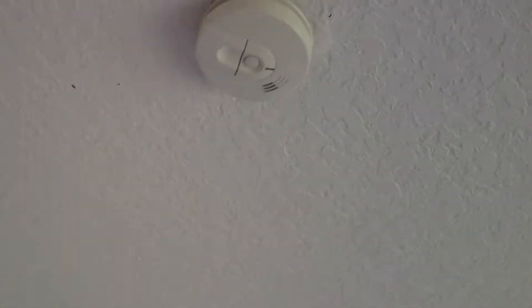New batteries in all the smoke detectors. Smoke detector battery there.